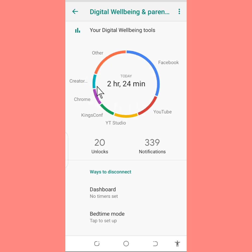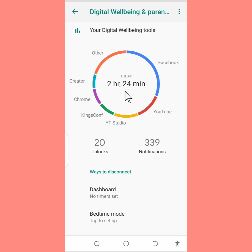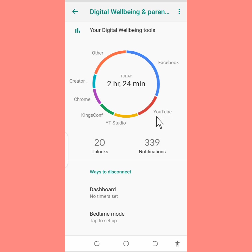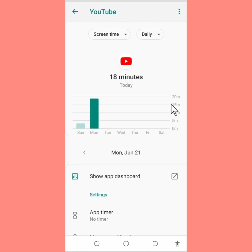You can see the apps you've used for the day. We have Facebook here, we have YouTube, we have YT Studio, we have Kings Conference, we have Chrome, we have Creator Studio. So these are the apps I've used today. To check any of these, what you're going to do is tap on the app or the name of the app itself.